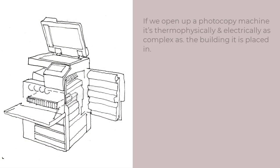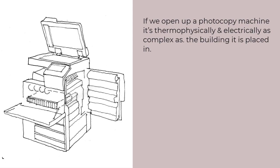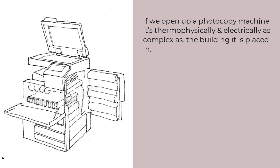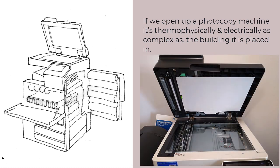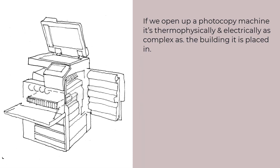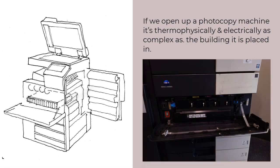Reality check. A mid-size photocopying machine is no less complex than an office building in terms of thermophysical and electrical power interactions. If we open it up, we find a mix of constructions and distributed mass.